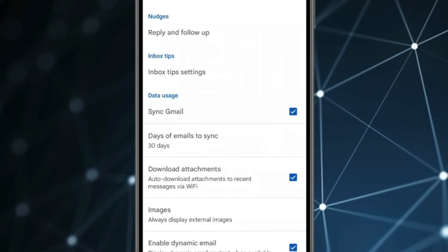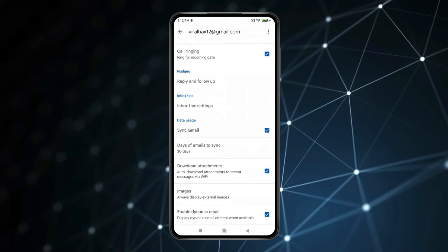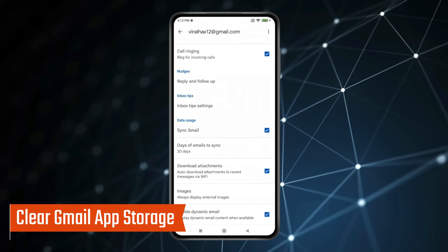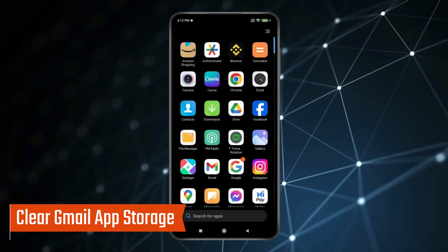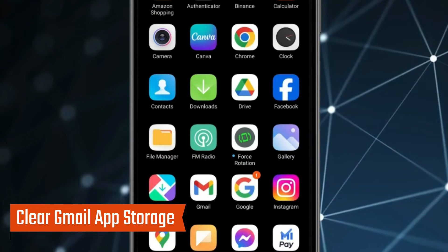Now your problem will be fixed. If you're still having problems then you can try to clear Gmail app storage. Press and hold the Gmail app like this.